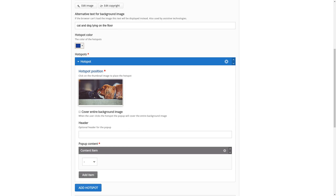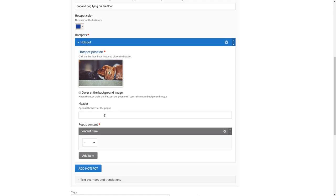You can click on the center of the dog, for example, and say, okay, I want my hotspot there. Let's give it a title. Let's call it dog.